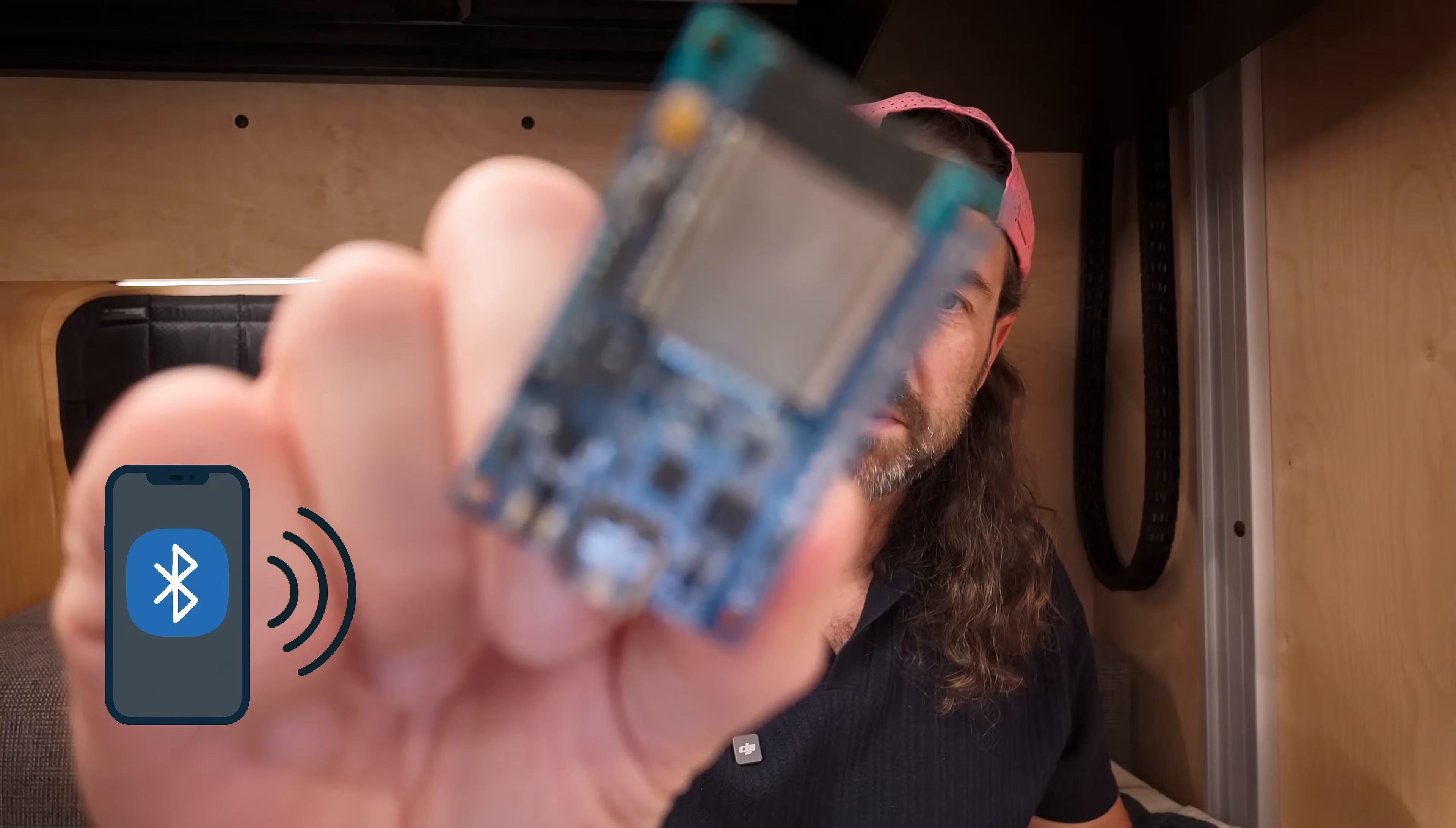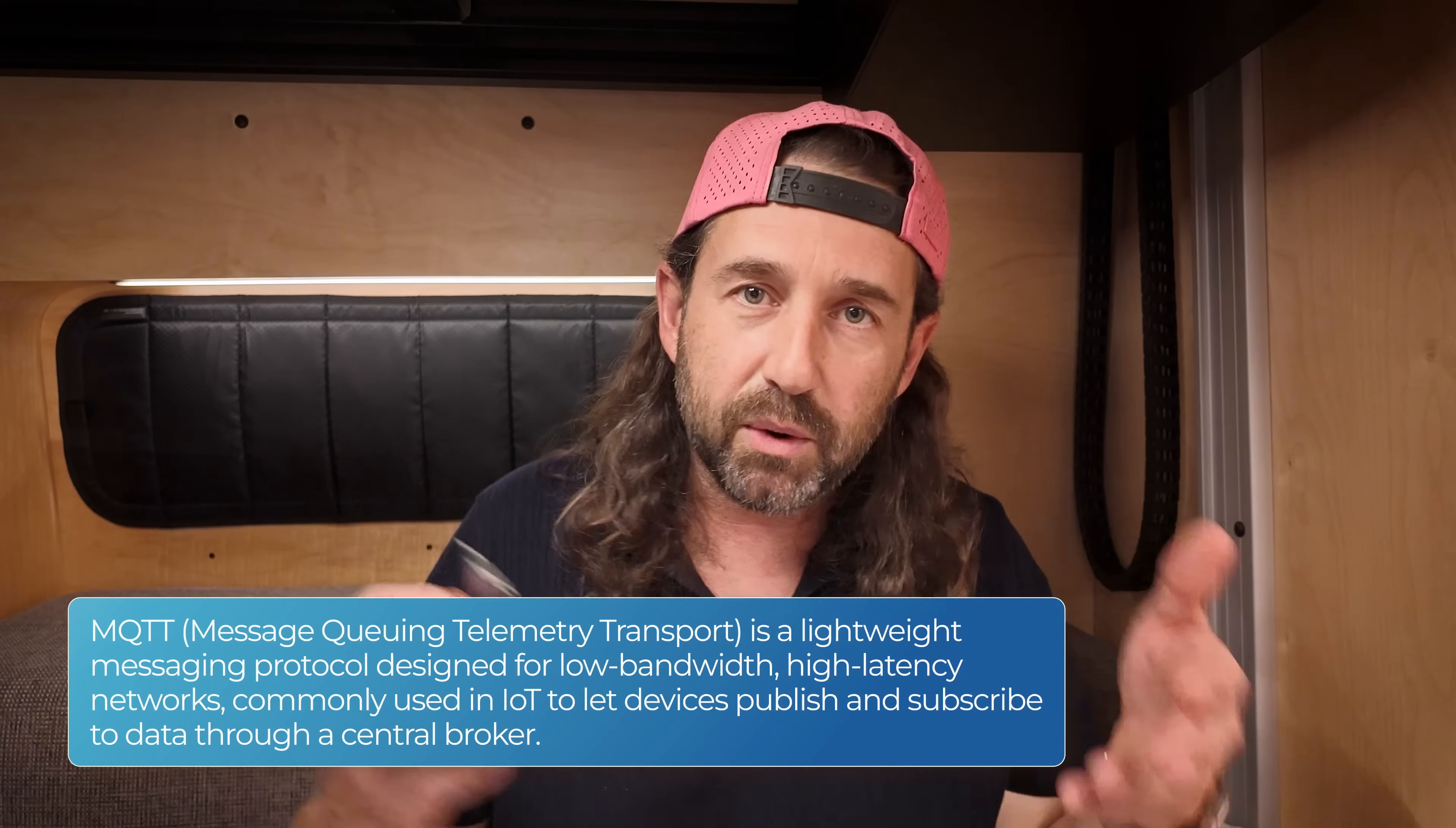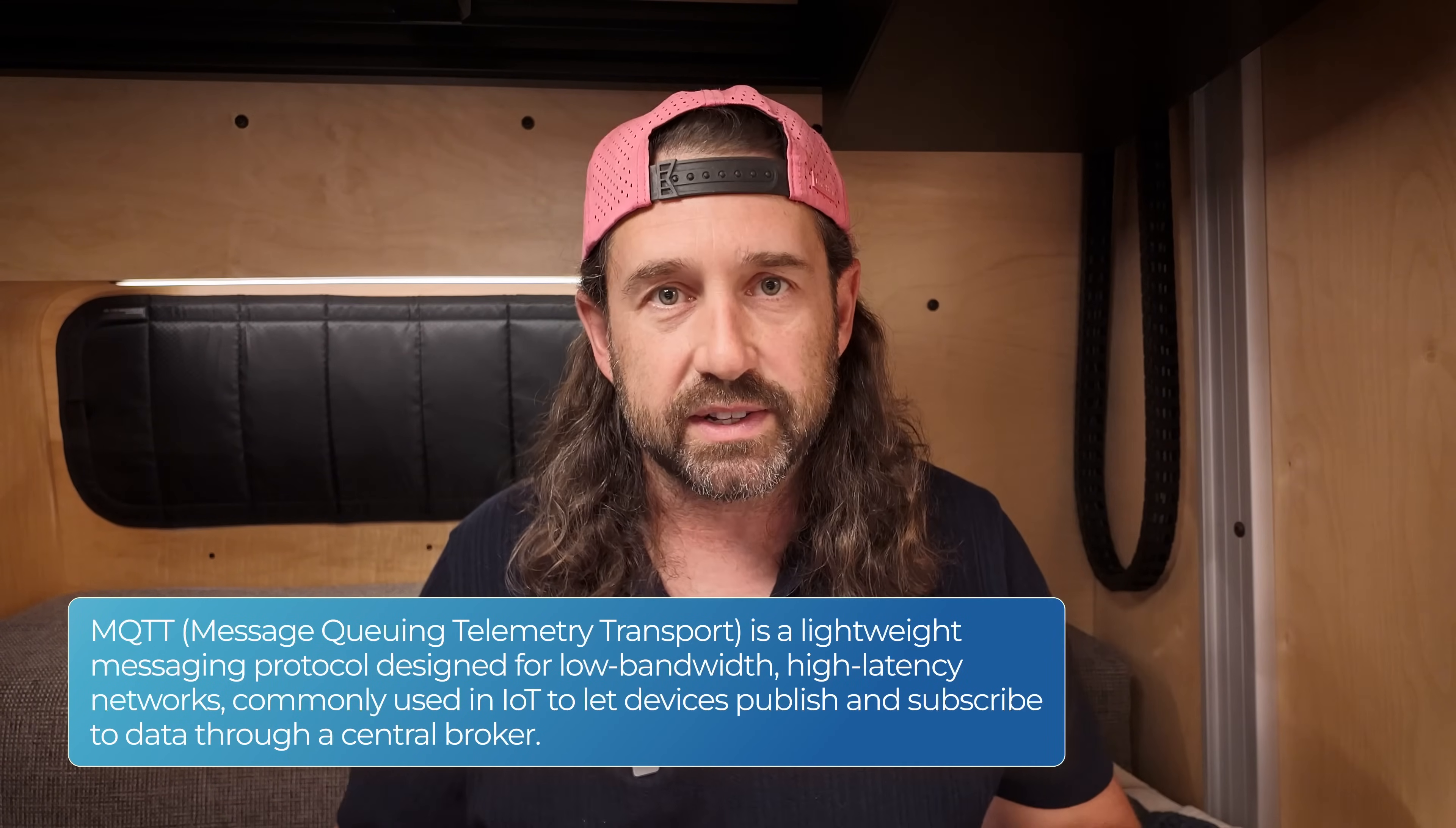Before we dig in, let's take a super simplified look at how all of this works. Devices like your phone send out regular advertisement packets, and ESPresence uses cheap ESP32 devices with Bluetooth to detect those signals and send that information over Wi-Fi to an MQTT server. And if you're using Home Assistant, we can import that information and use those sensors and automations.